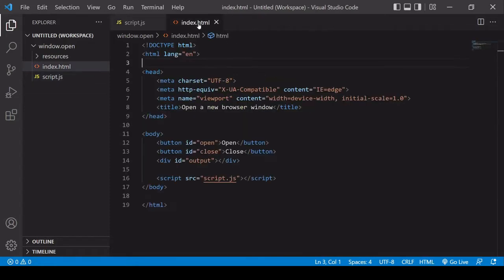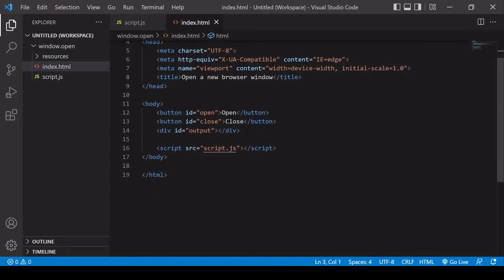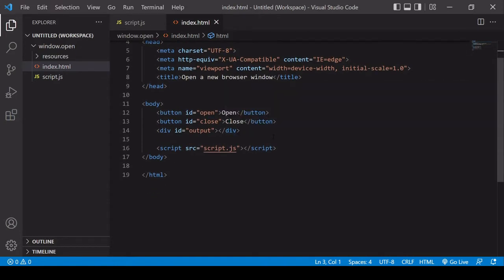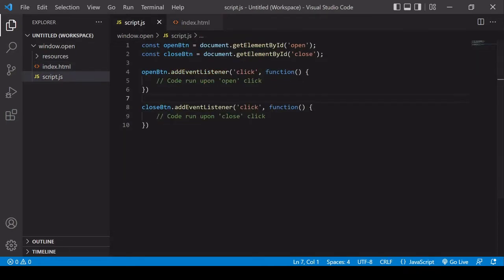To demonstrate this, I've created an HTML document with an open and close button, and also a div where I can write some output. This is linked to script.js, and in script.js I'm selecting those buttons and adding an event listener to each one. When these buttons are clicked, the function linked to each button will run.